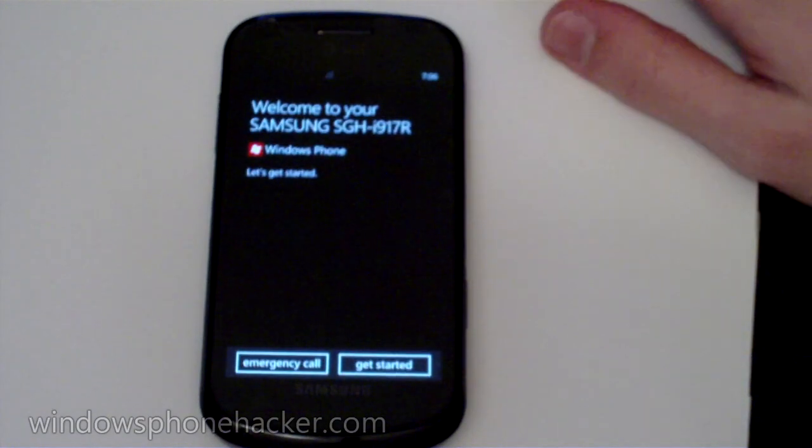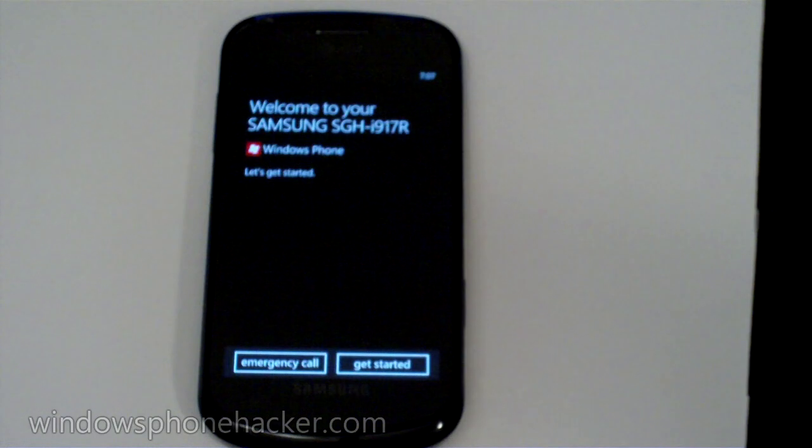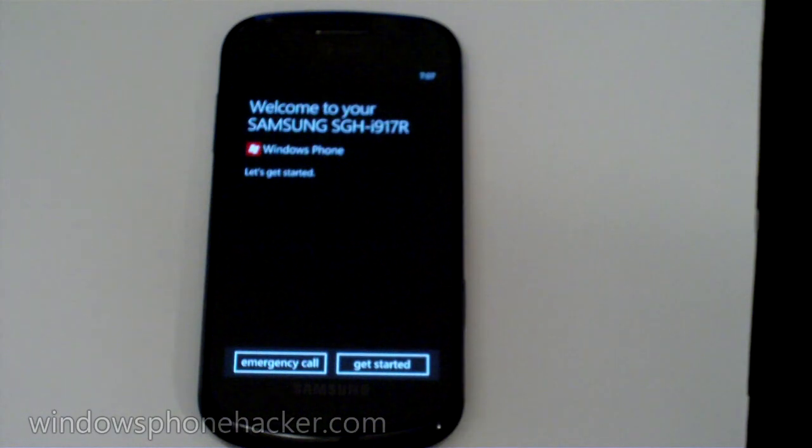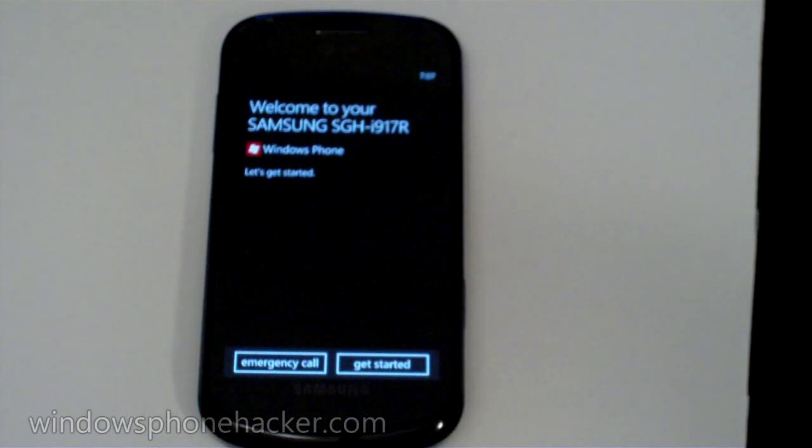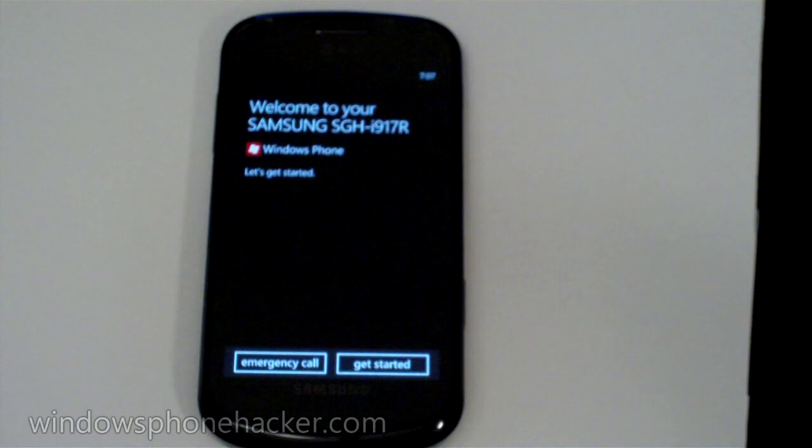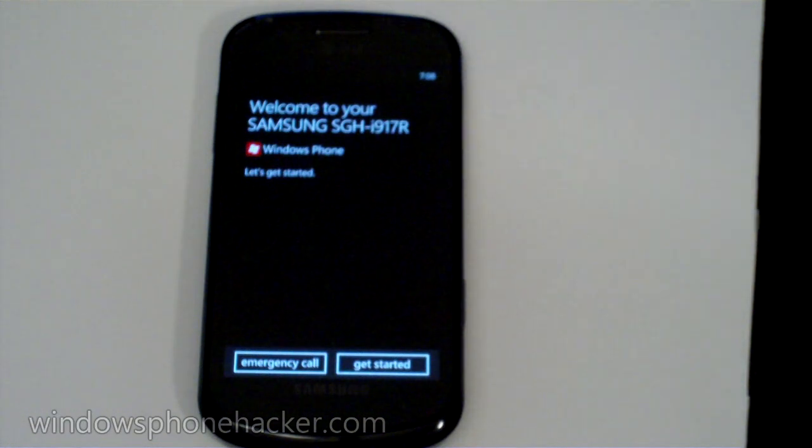And here we are on the welcome screen. So that's how to install MagLoader and a full unlocked or custom ROM on your Samsung first generation device. Hopefully this worked for you. If you have any comments, let us know. And otherwise, have a great night.